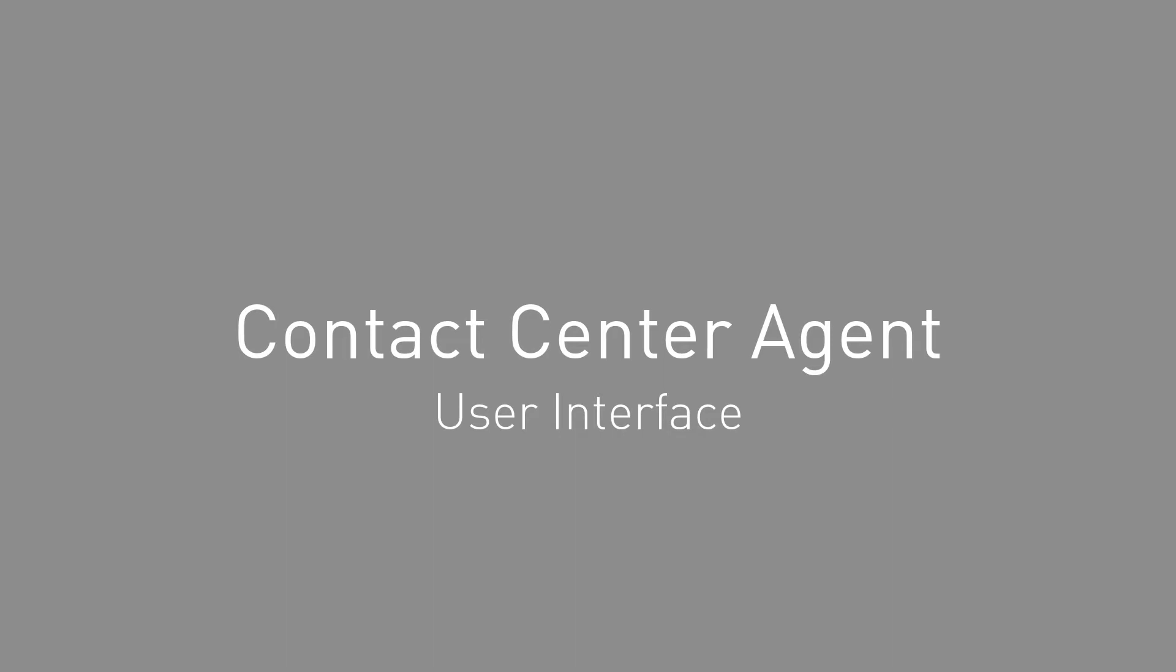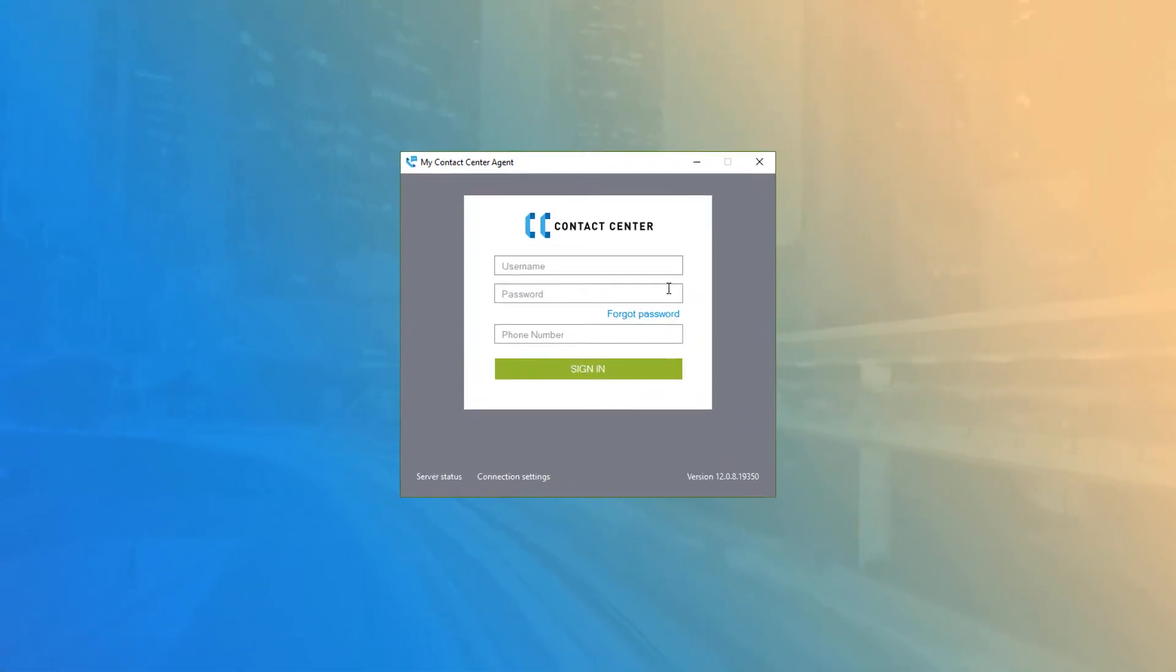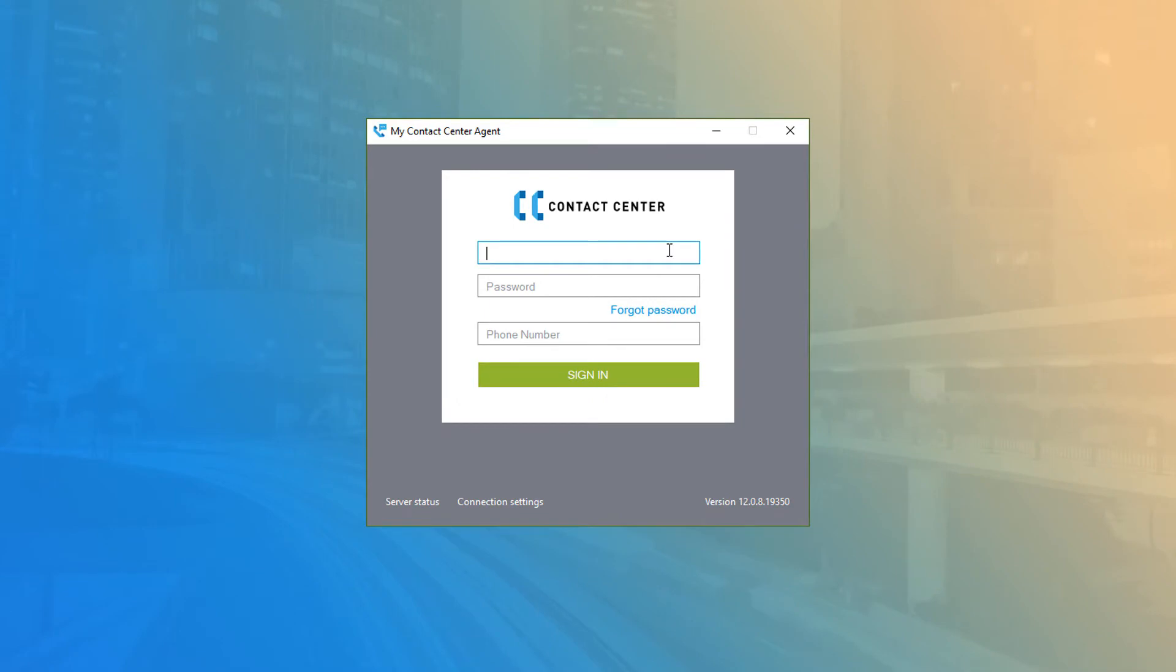Contact Center Agent – User Interface. When you first open the Contact Center Agent, you are presented with the login screen.